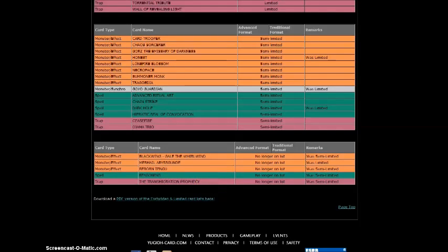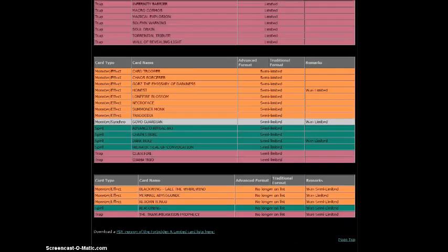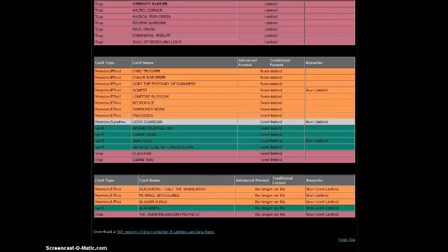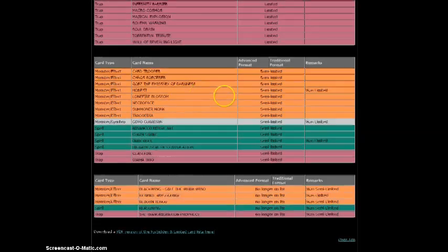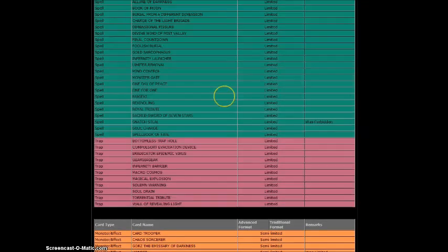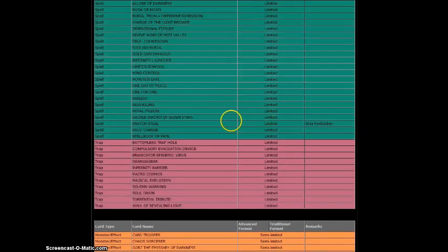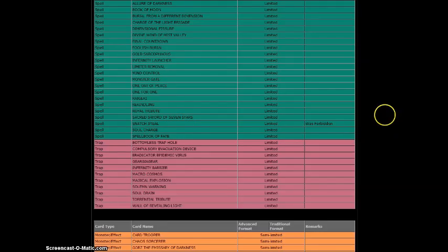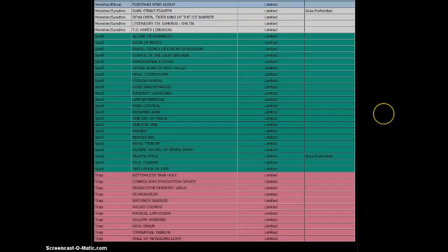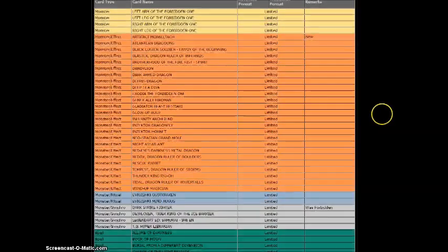And Transmigration Prophecy. I haven't really used it. I don't know what card it is. What I really like about this is Dark Hole to two and Honest to two. It's basically the only thing I like. I mean Snatch Steal, I'll have to read the effect again and see what decks it can go in.